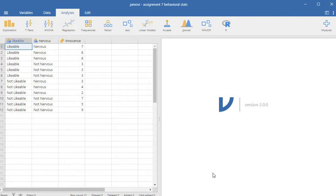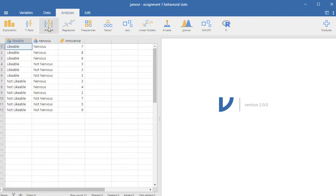Likeable nervous, likable not nervous, not likable nervous, not likable not nervous. If you look at the data themselves, it looks like there's a lot of variability when you look at either one of the independent variables on the dependent variable. The big question will become whether or not this actually ends up being statistically significant.